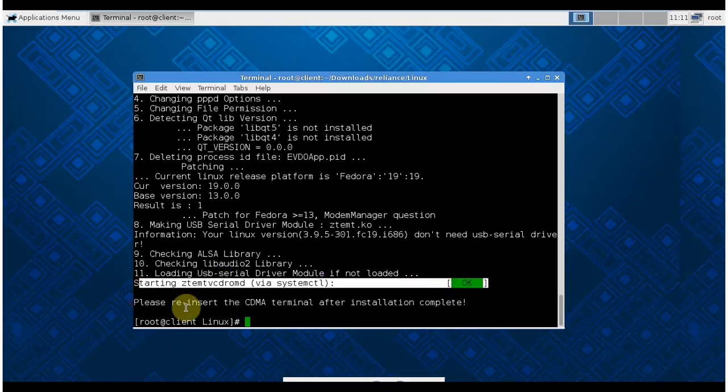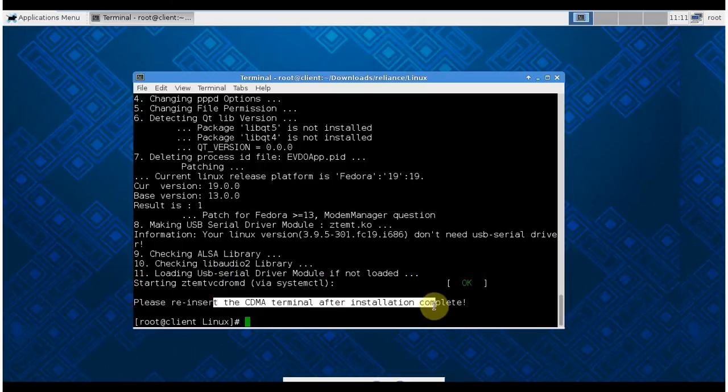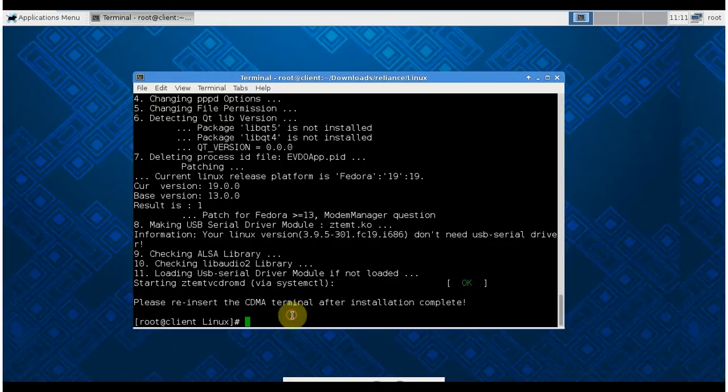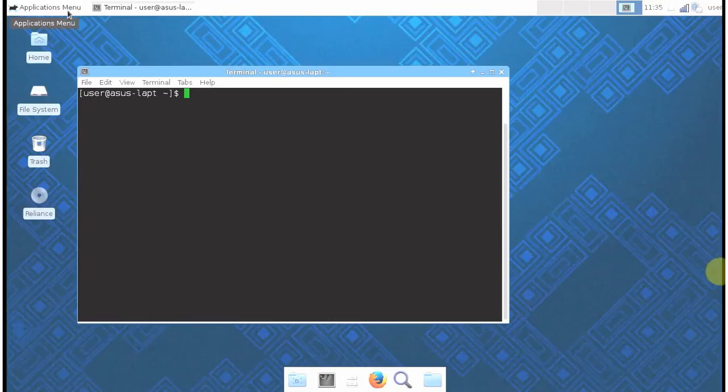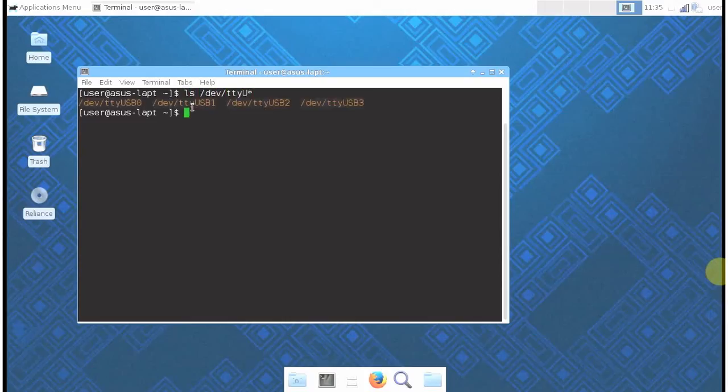Please disconnect the USB drive. So I disconnect the data card and reconnect it. Let's check that it is detected as a modem or not. I use 'ls /dev/ttyU*'.